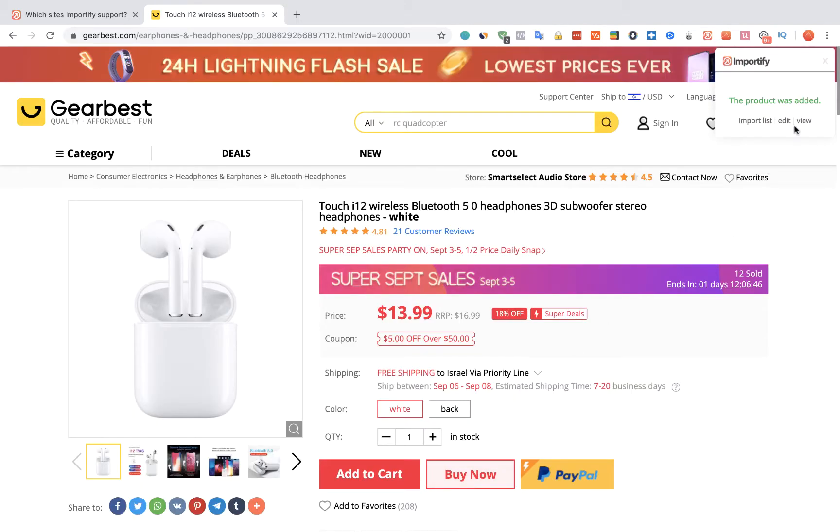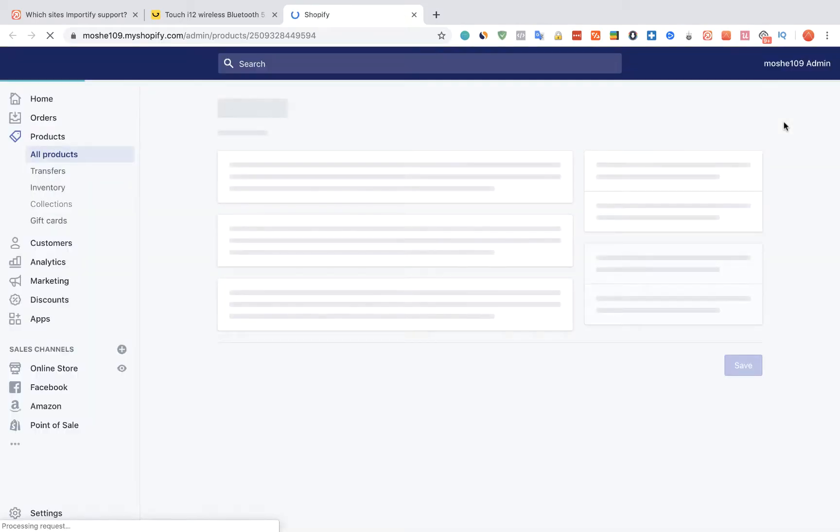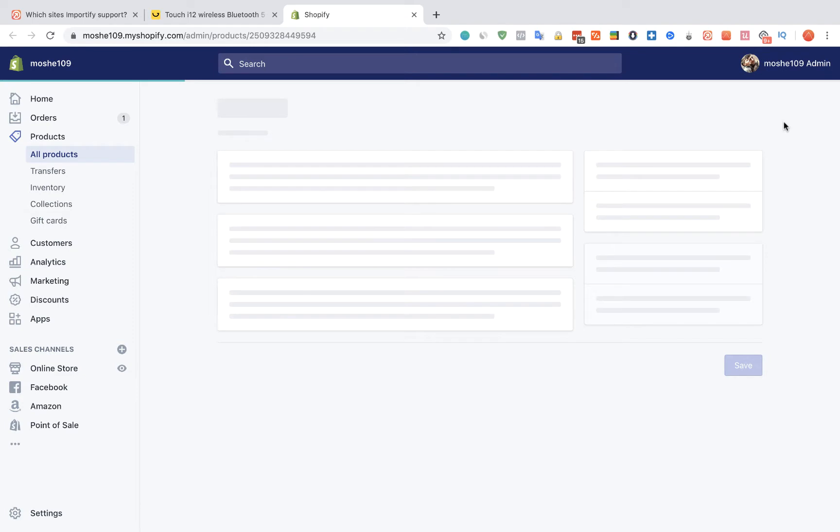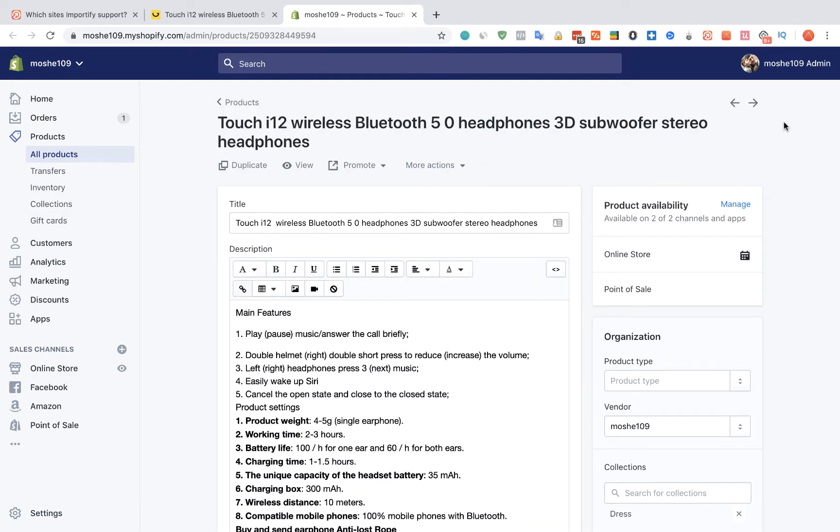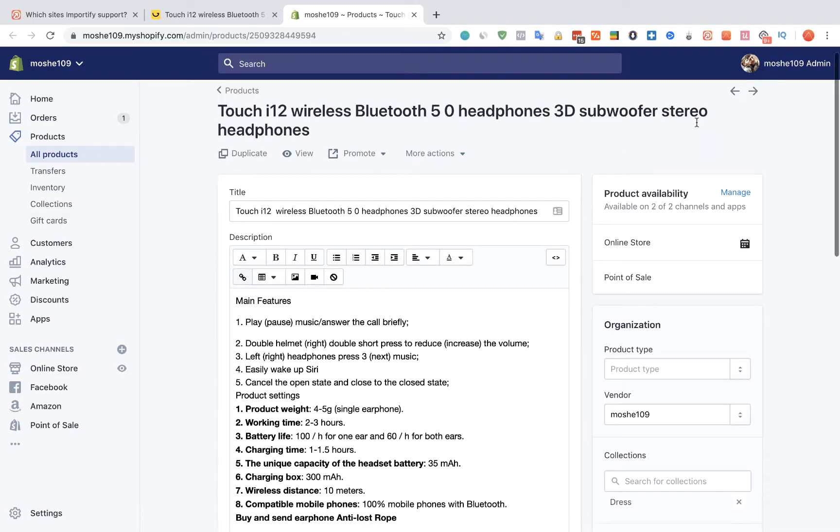Once we get the success message, we can view the product on the shop and we can edit the product.